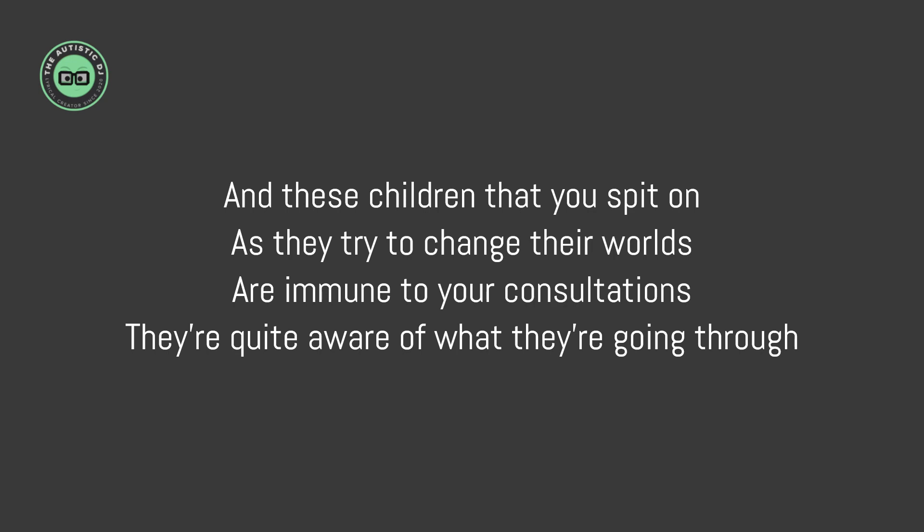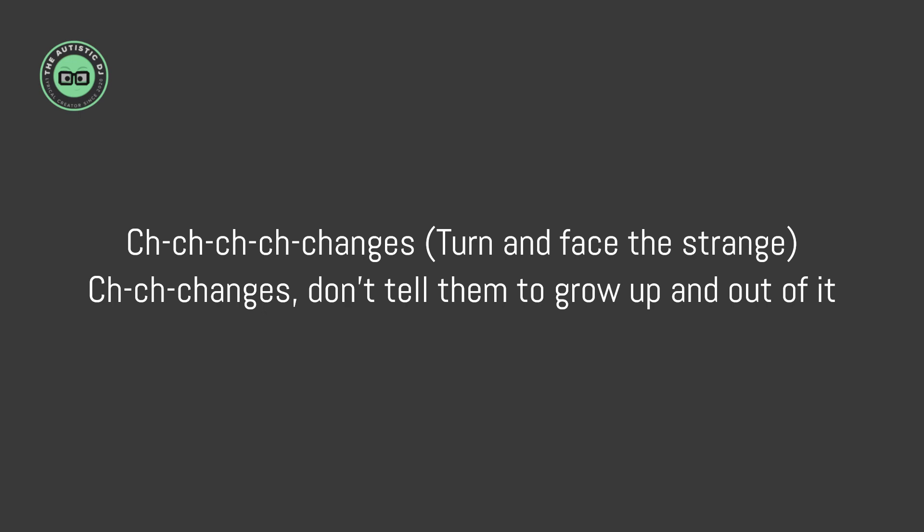And these children that you spit on as they try to change their worlds are immune to your consultations. They're quite aware of what they're going through.